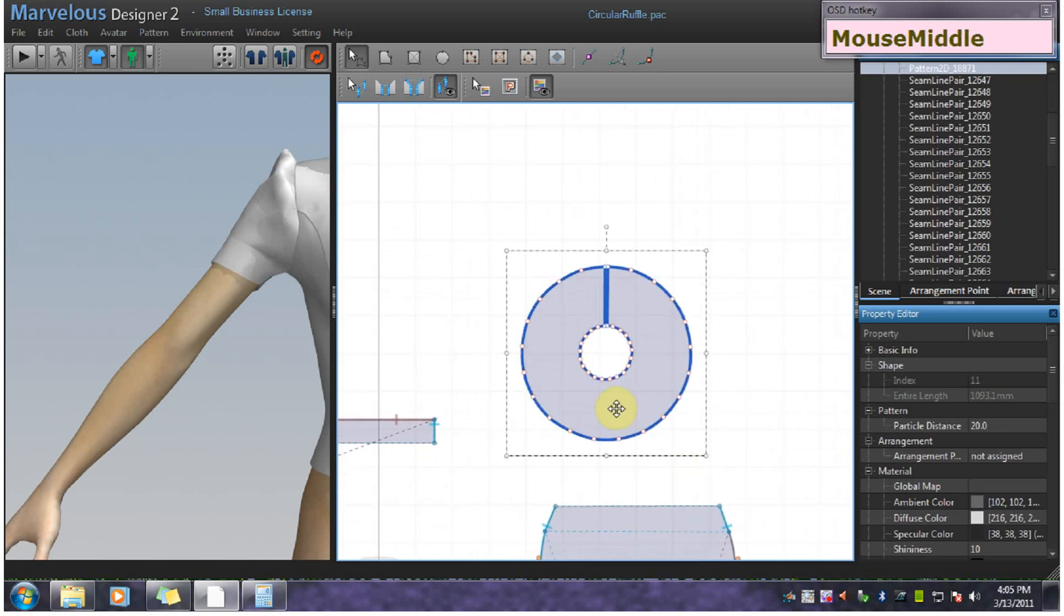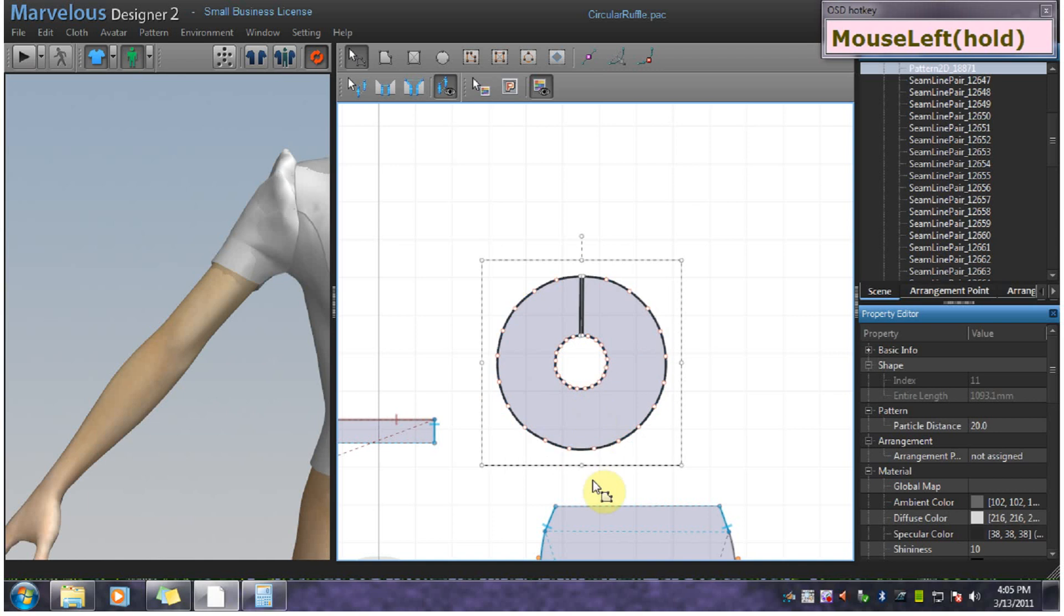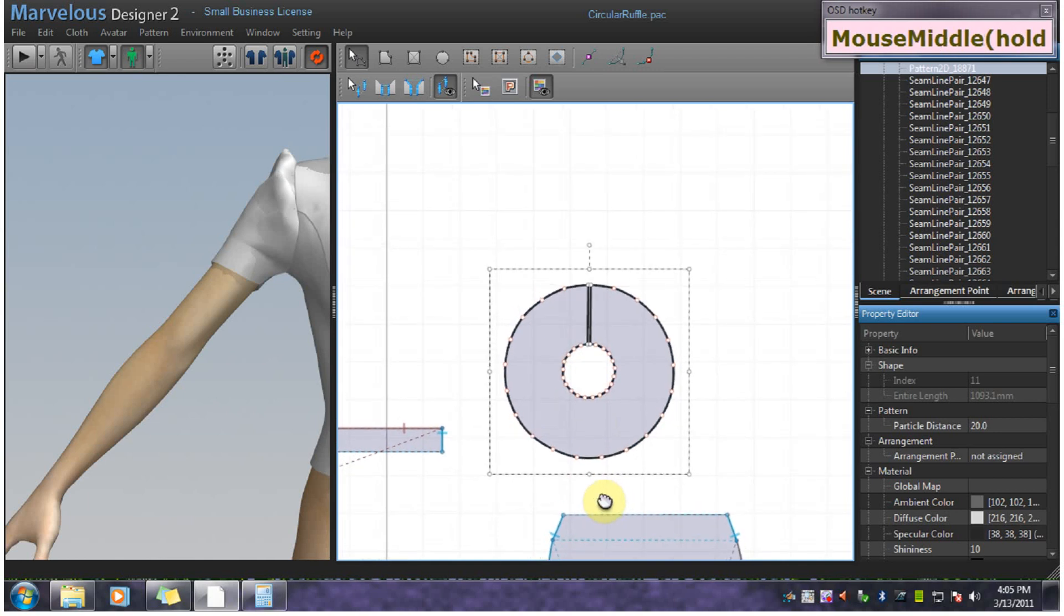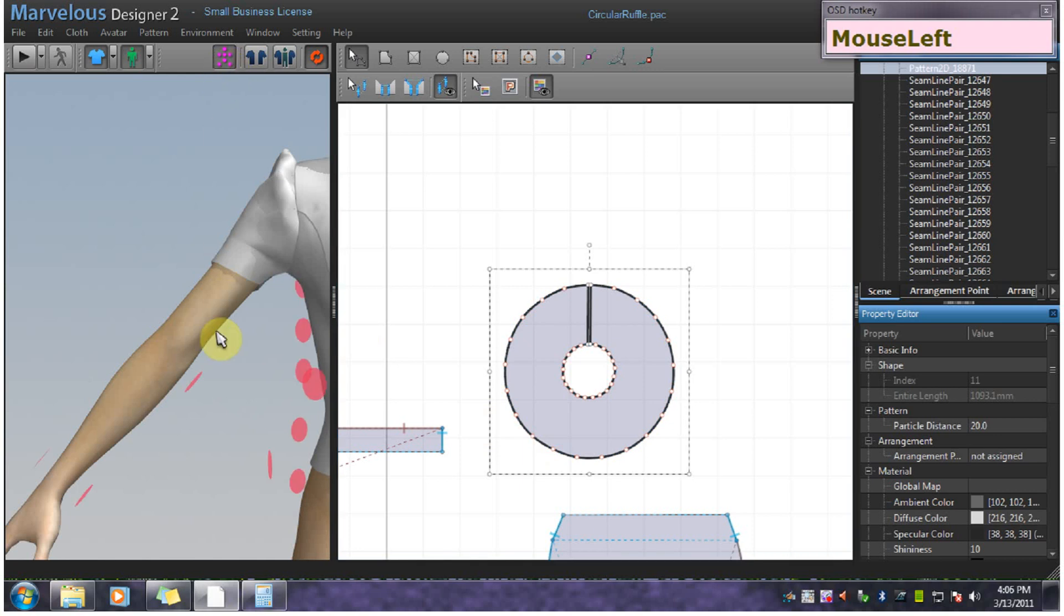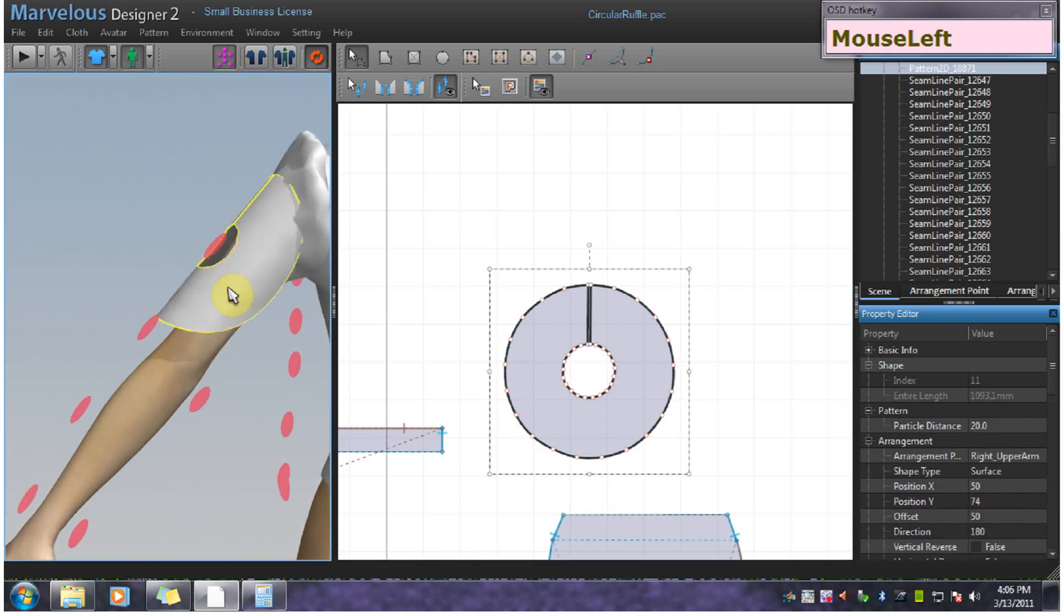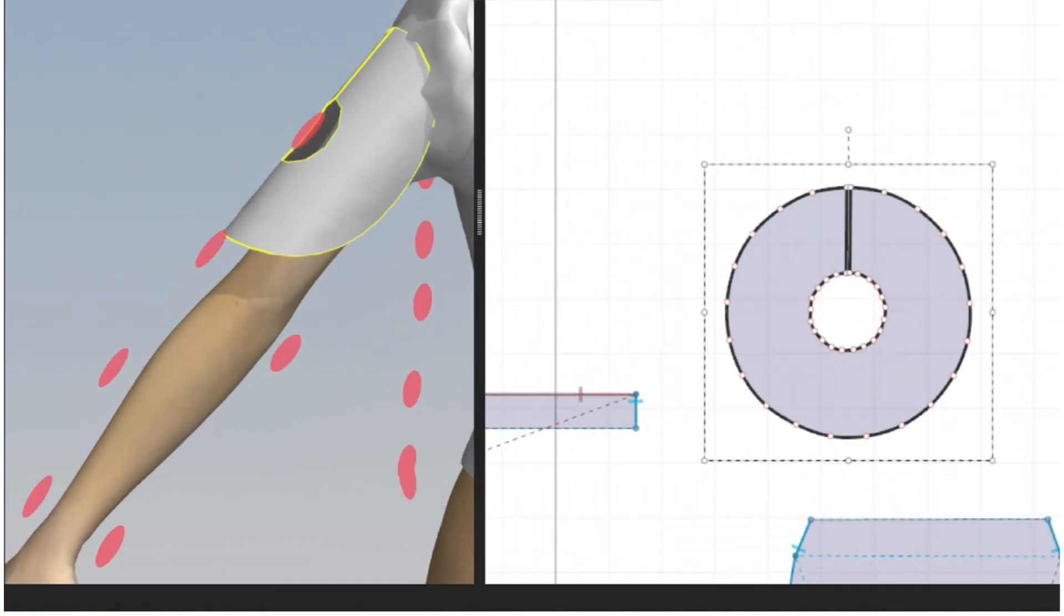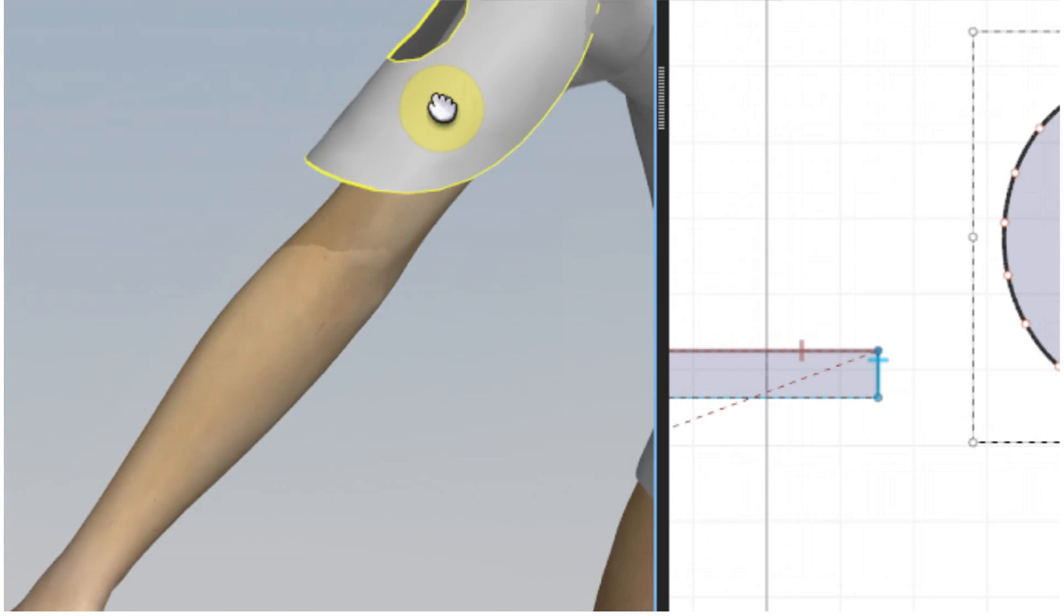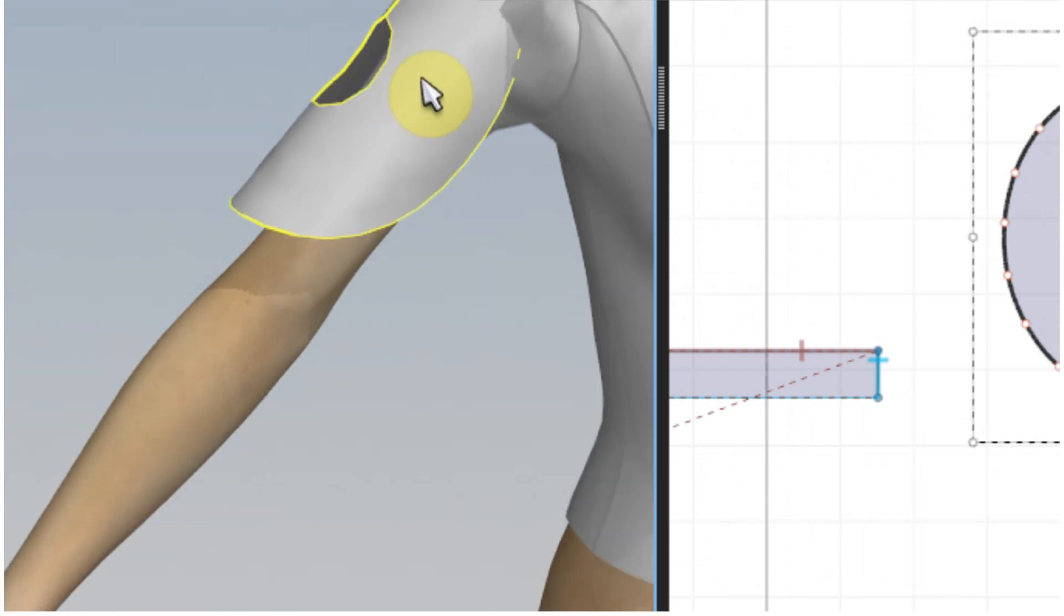You can clean up points and such. Once you're done, select the pattern. Use the arrangement points just to get it in the vicinity of where it's supposed to go.